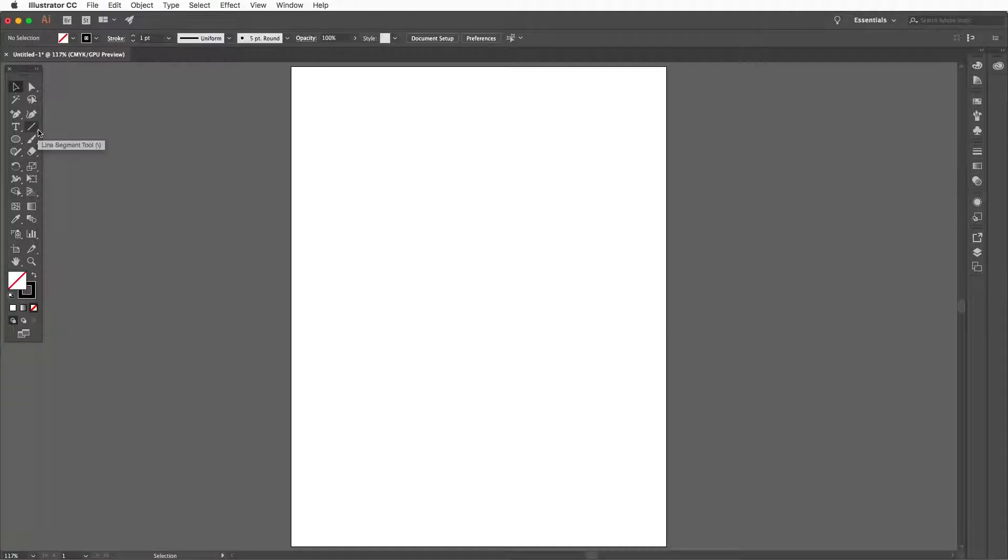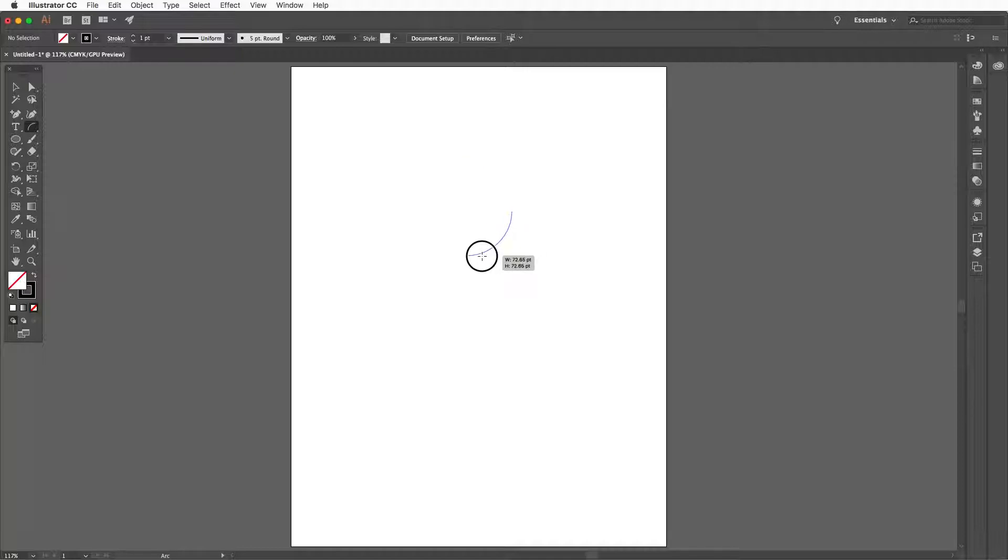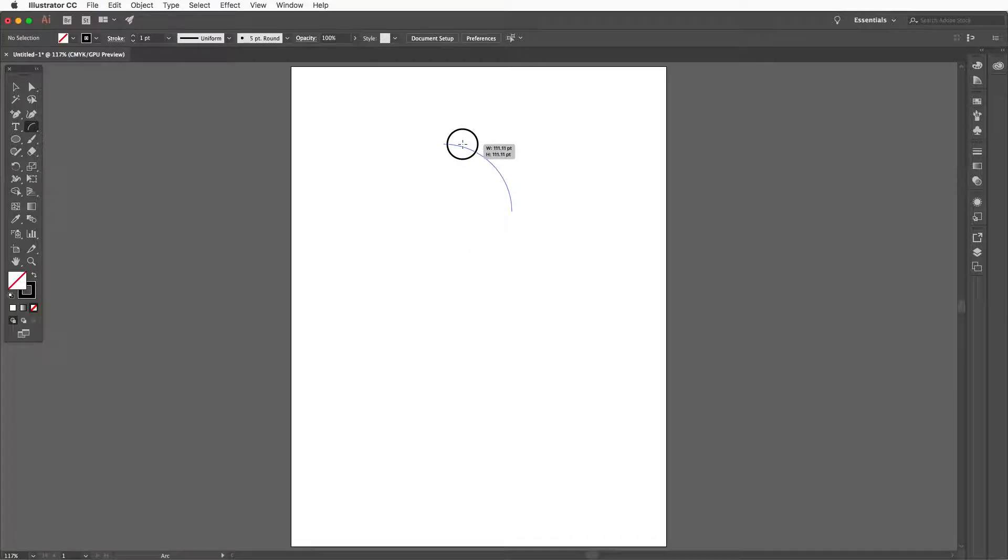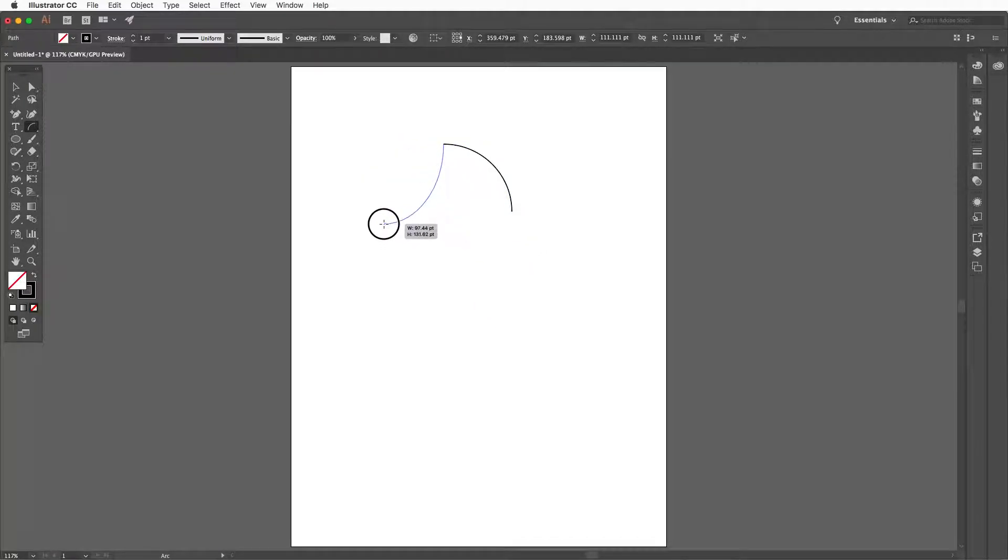Using the arc tool we can quickly draw a heart. Click and hold on the line tool to show the arc tool. Then click and drag to create an arc.